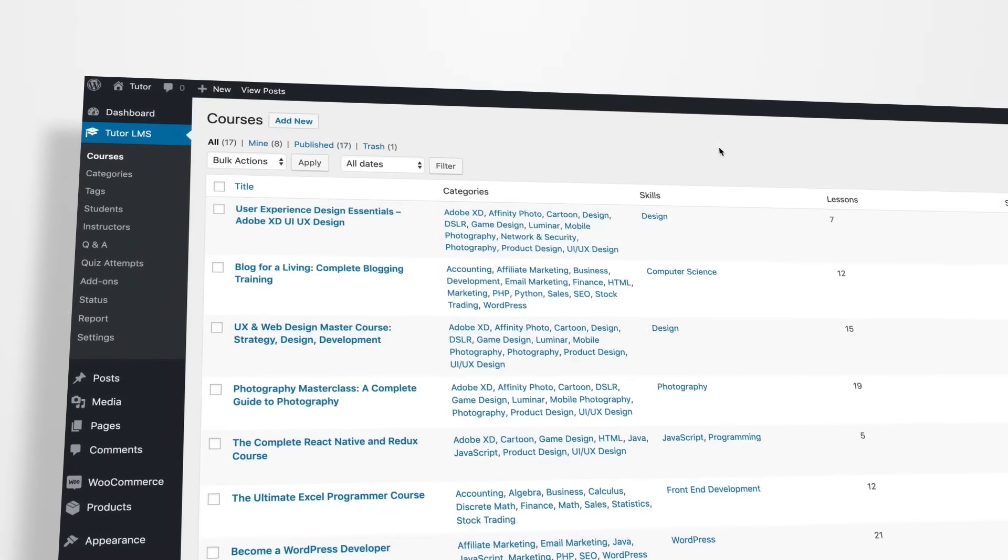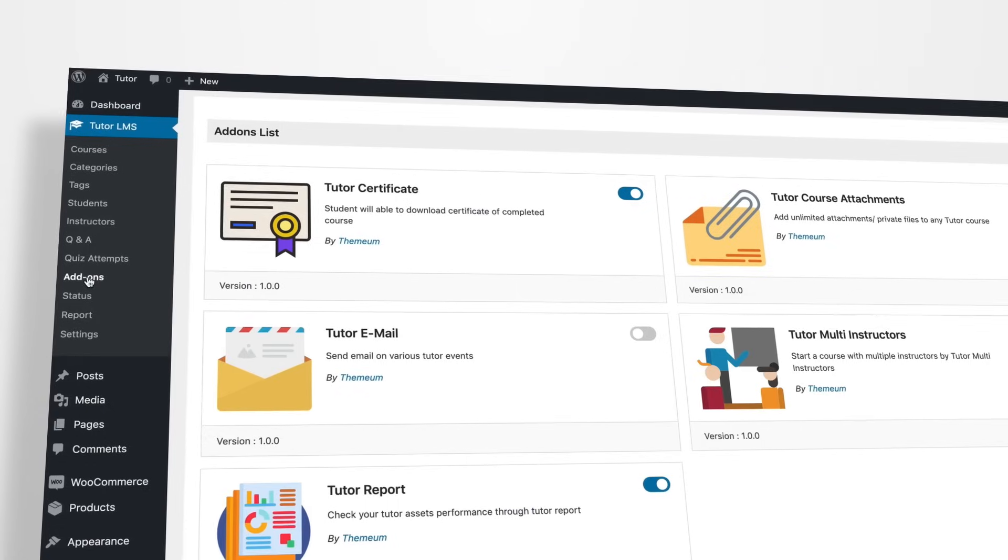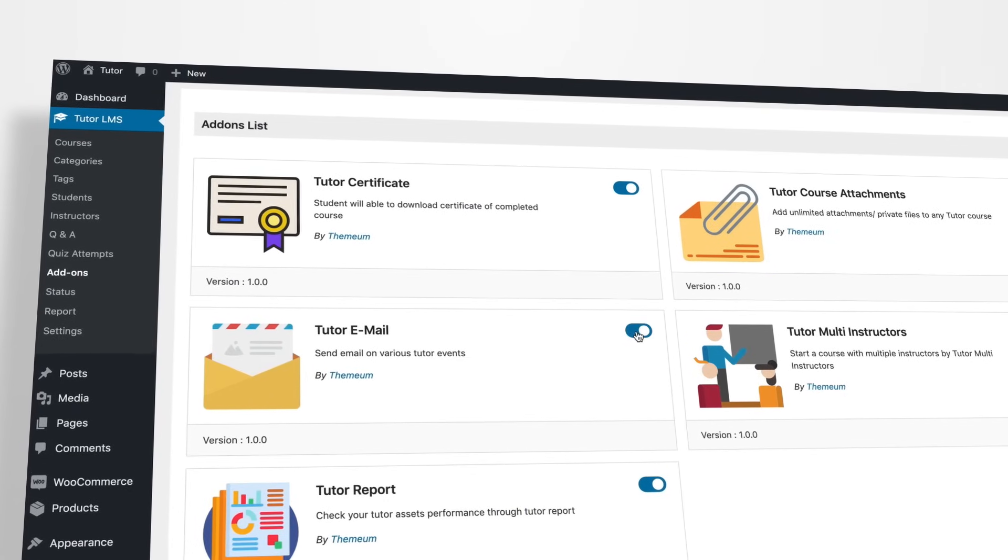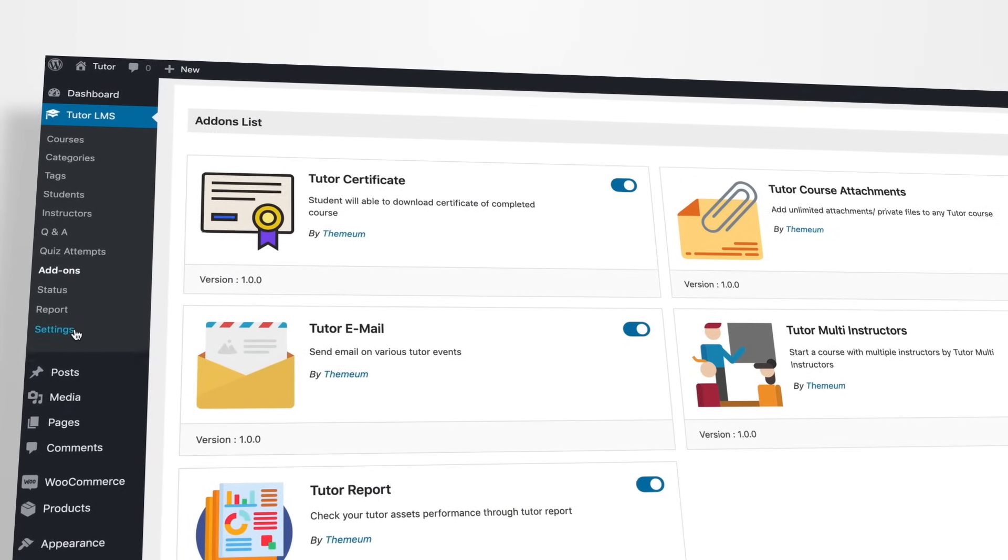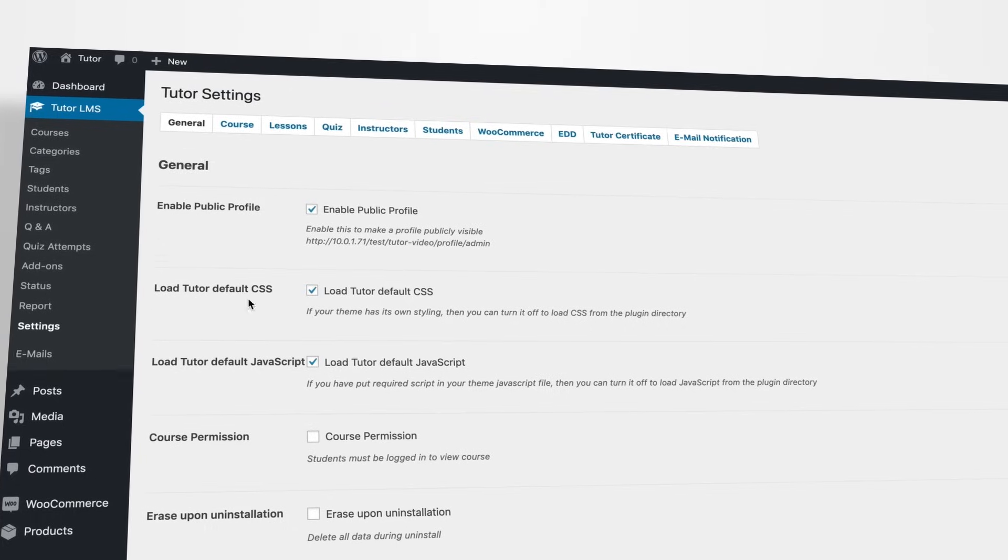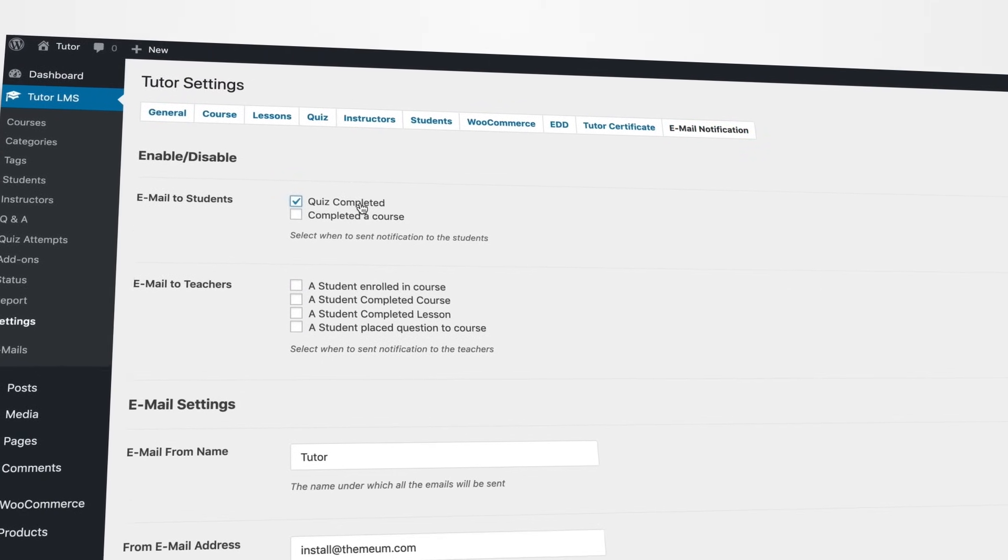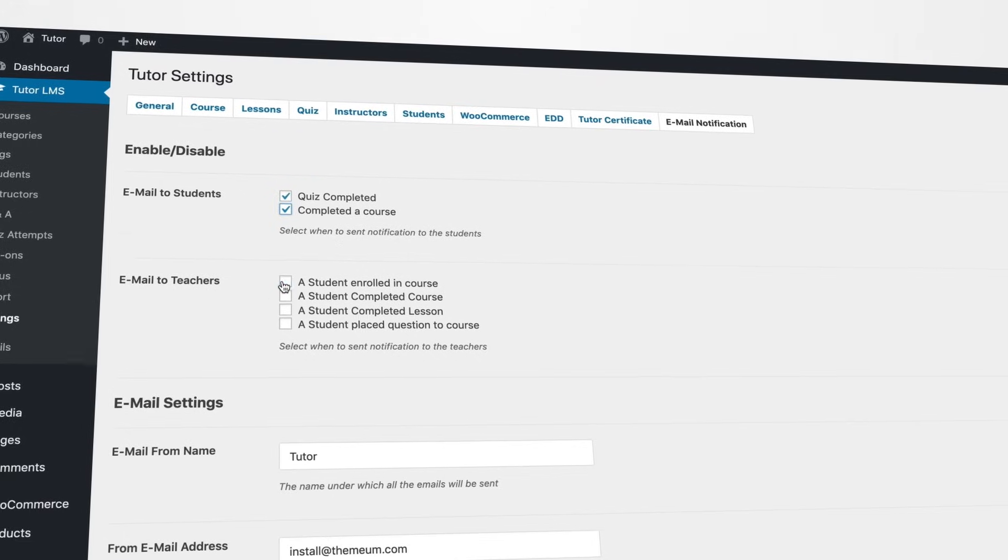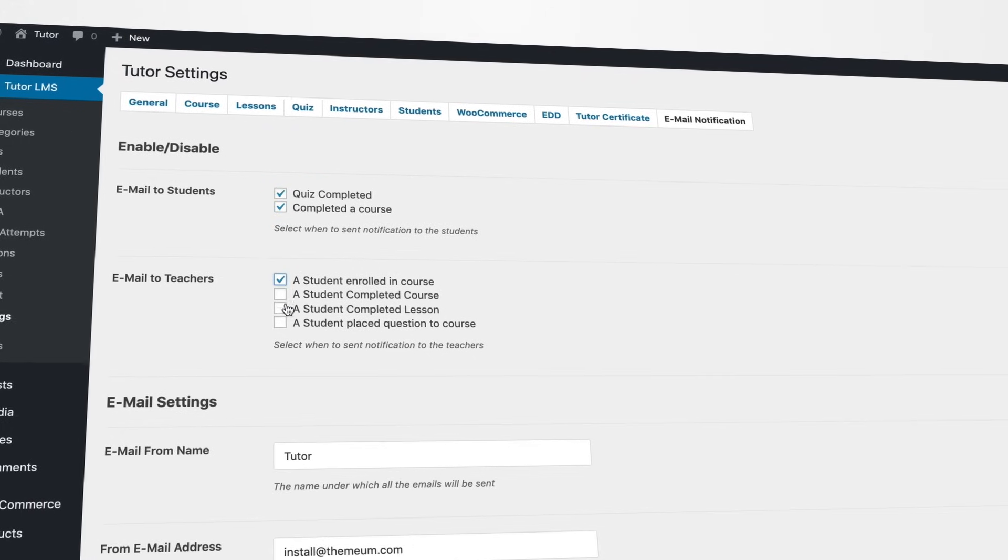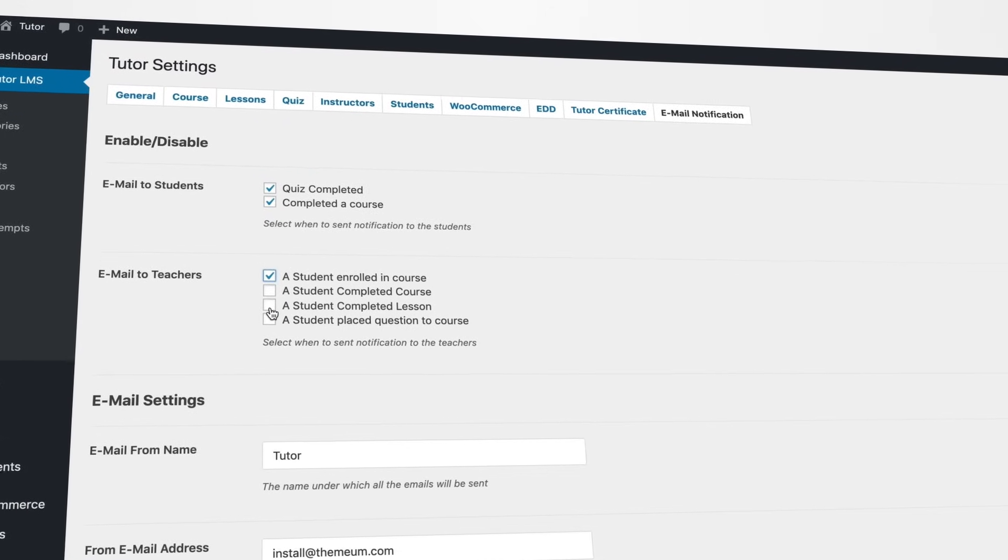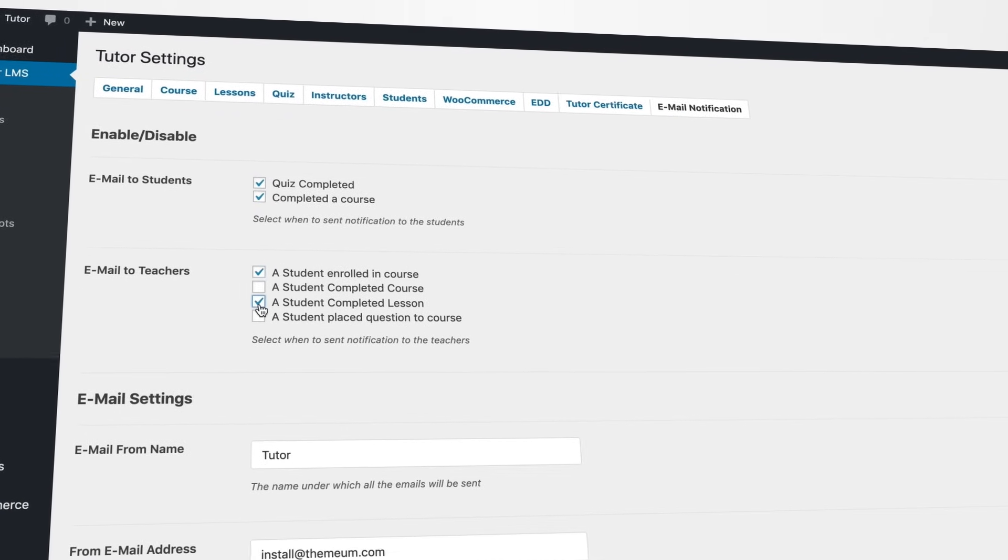As an admin, you can connect with students and other teachers to promote interactions. Tutor Email helps you send customized emails in a few clicks. Define your very own footer text, email name, and mail ID. Decide when students and teachers receive an email notification right from the Settings panel.